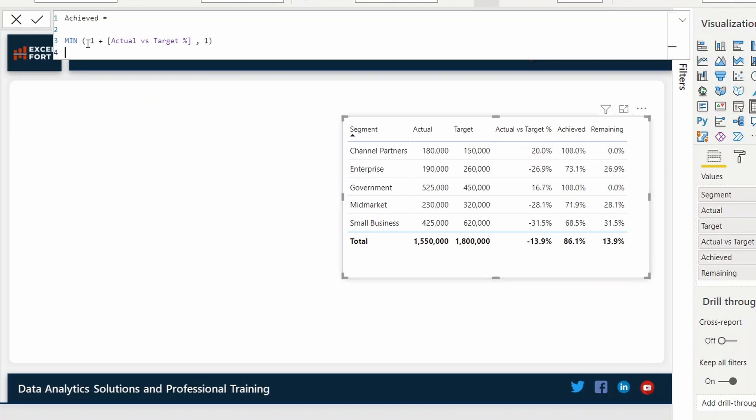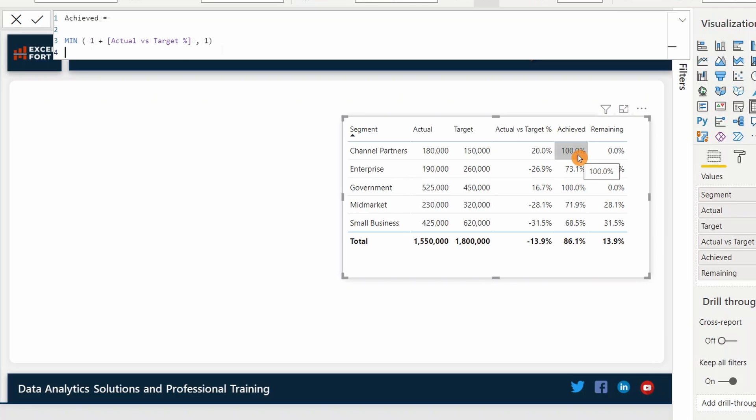I have 100 plus 20. This becomes 120% and one is 100. So minimum will be 100% here. That's why you see achieved as 100%. The purpose I have done this is to I want to cap it at 100% whenever it goes beyond that.